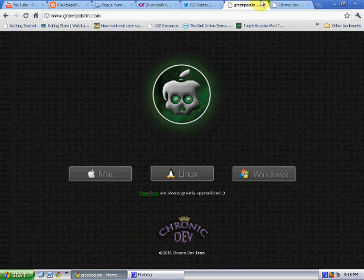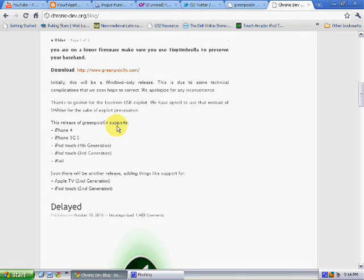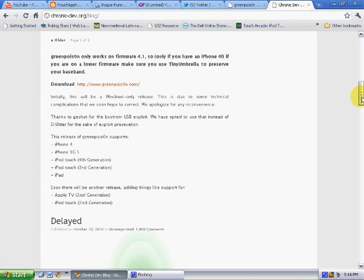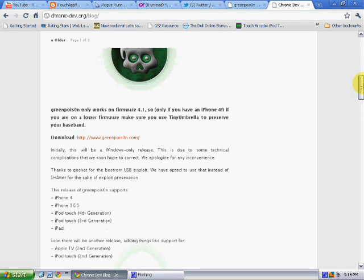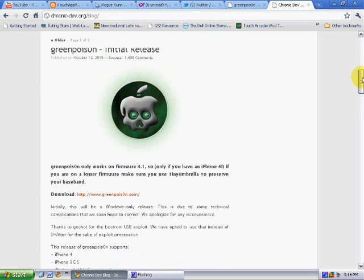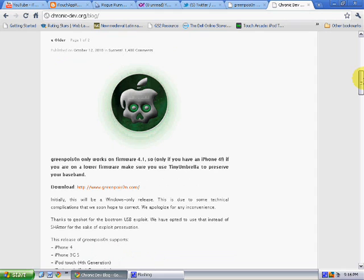If you head over to the Chronic Dev Team's blog, it says here... let's scroll up a bit... Green Poison initial release. This was a month and a half ago.